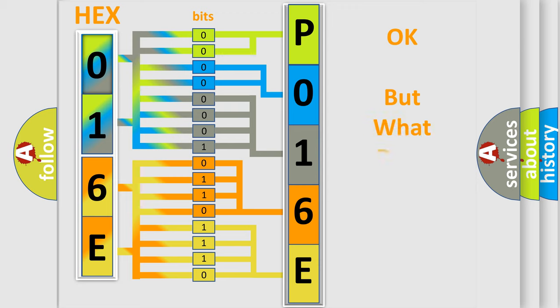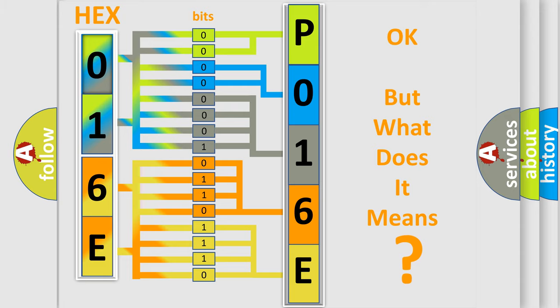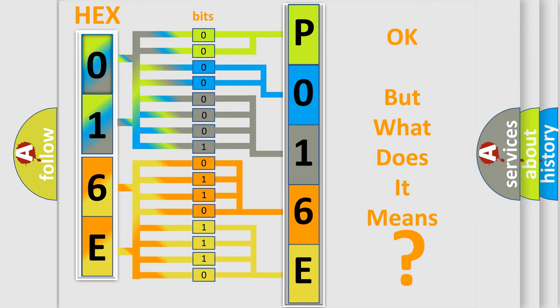The number itself does not make sense to us if we cannot assign information about what it actually expresses. So, what does the Diagnostic Trouble Code P016C interpret specifically for Jeep car manufacturers?